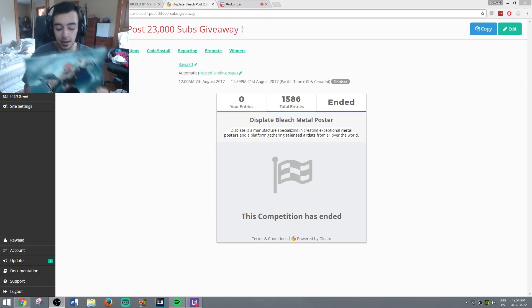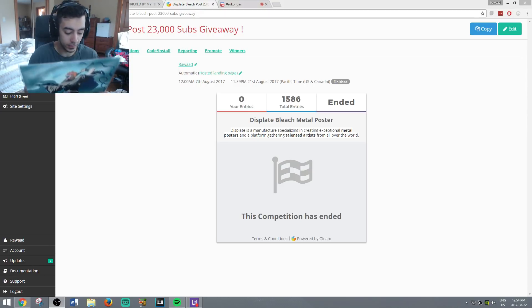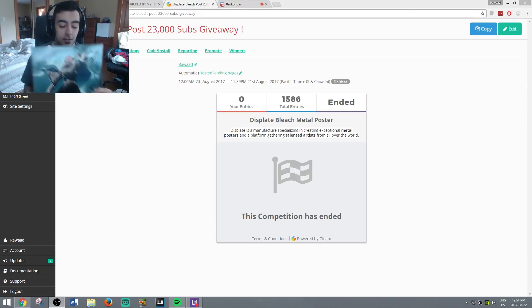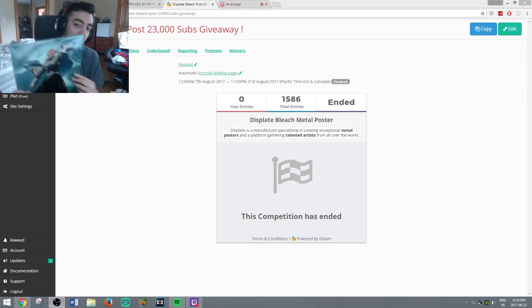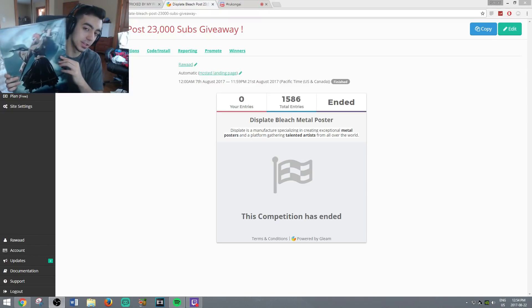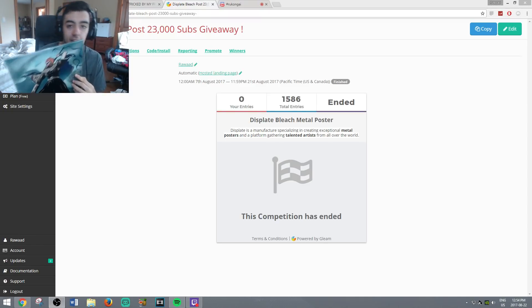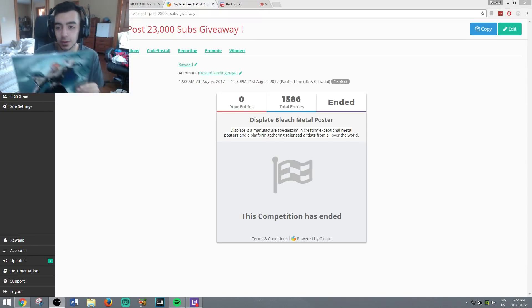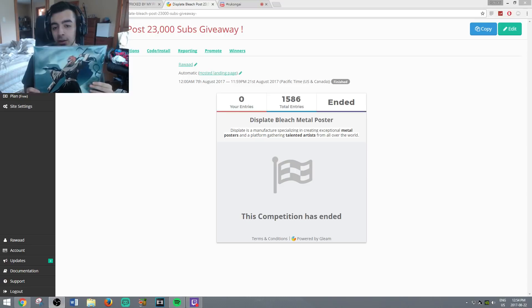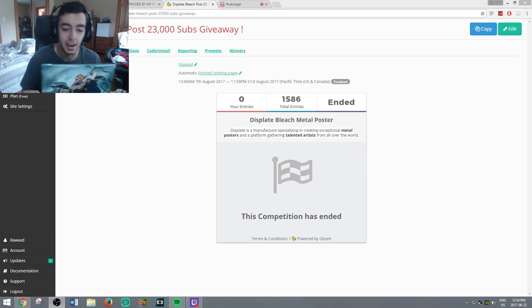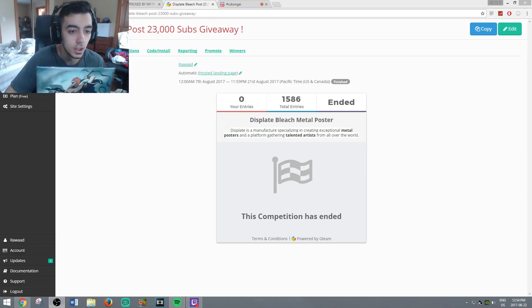I will hopefully be able to ship it out to you within a few days. When you get it, please take a picture and tweet at me or send it to me so that I could feature it on my video and my channel, just to show that you received the package and everything.